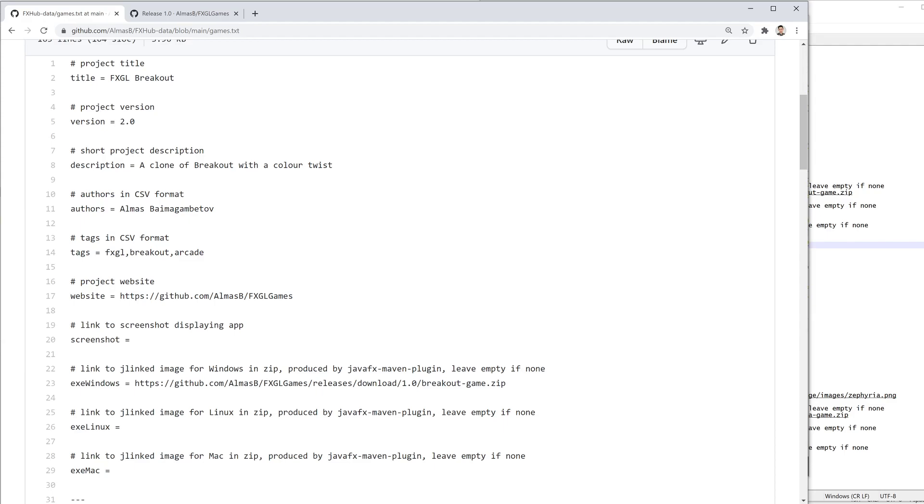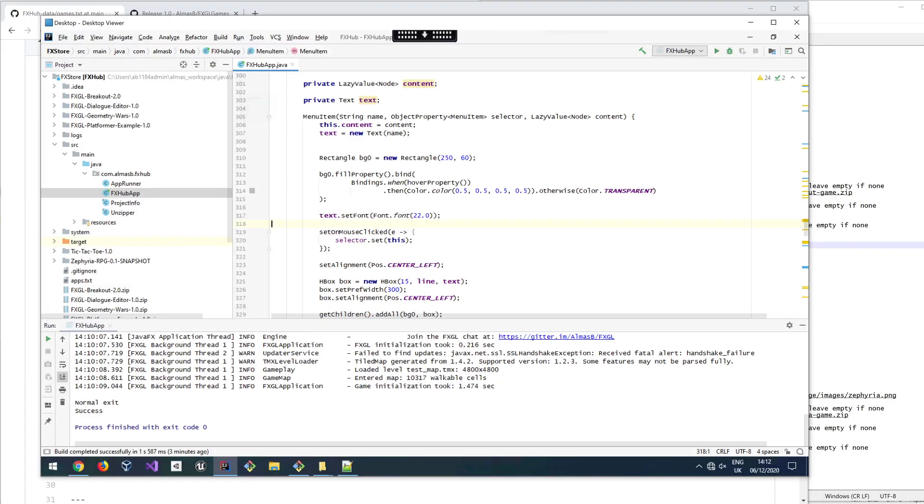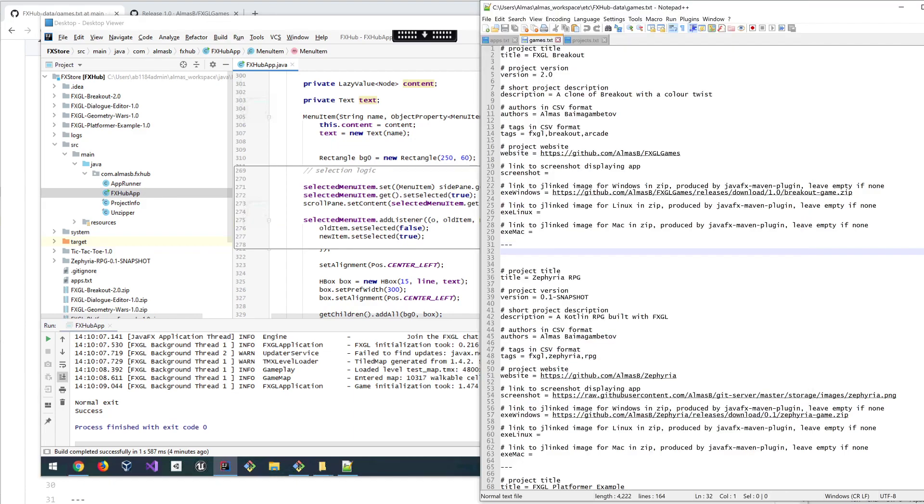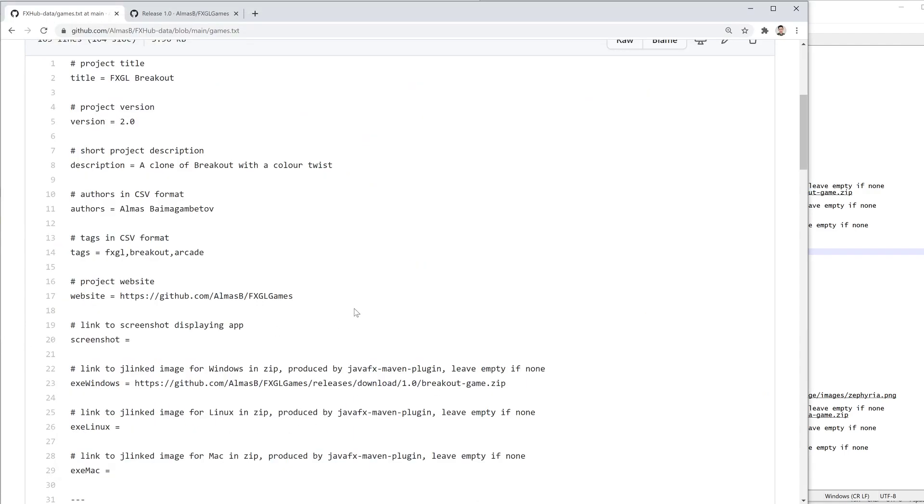So as you saw, it does what it's supposed to do. It downloads, then runs the project, and that gives you the sort of App Store feel to it.